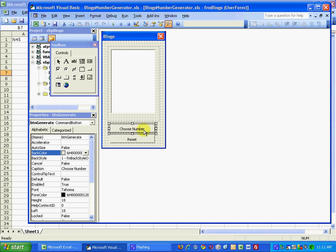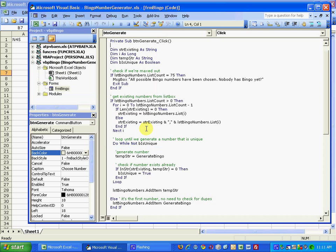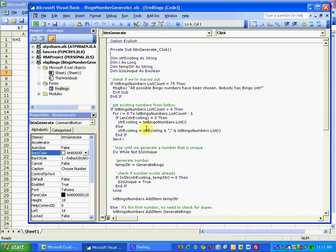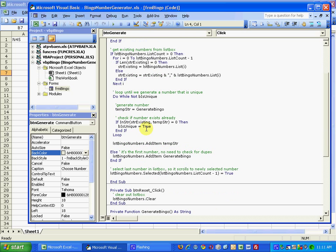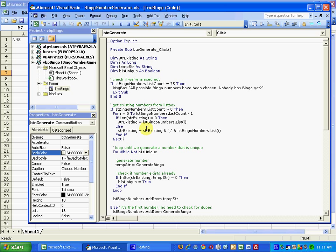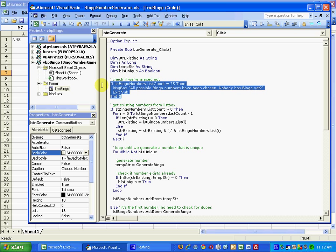And there's the choose number button. The choose number button is a bit more complicated, so I'll go through it step by step. First, we're going to check and see if all possible bingo numbers have been chosen, and the way we do that is we check the list count property of the list bingo numbers list box, and if it equals 75, that means all possible bingo numbers have been chosen.